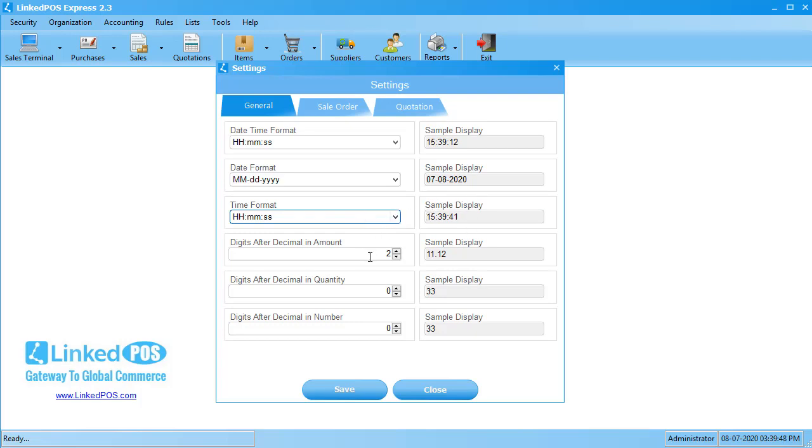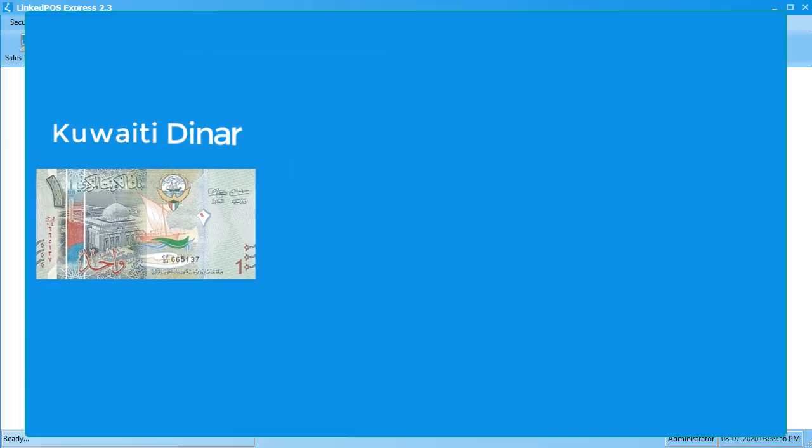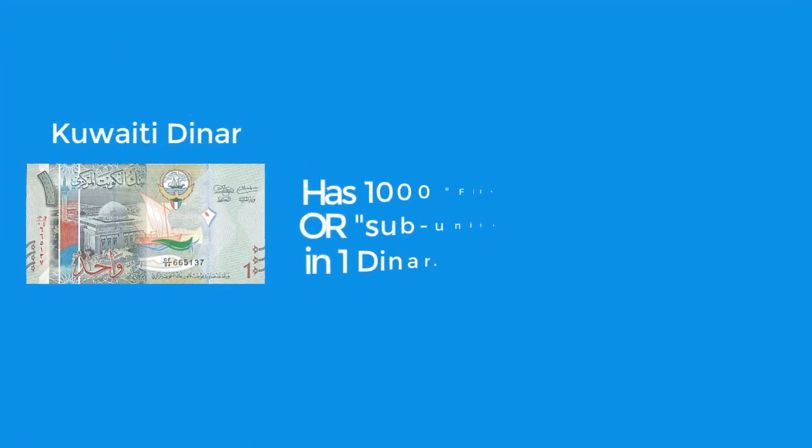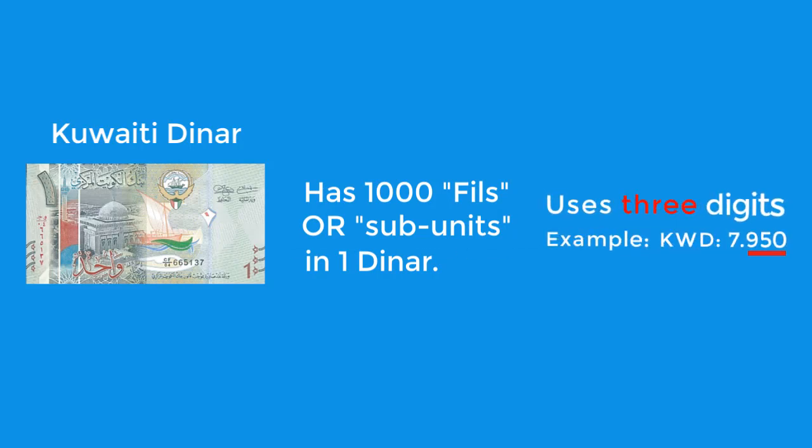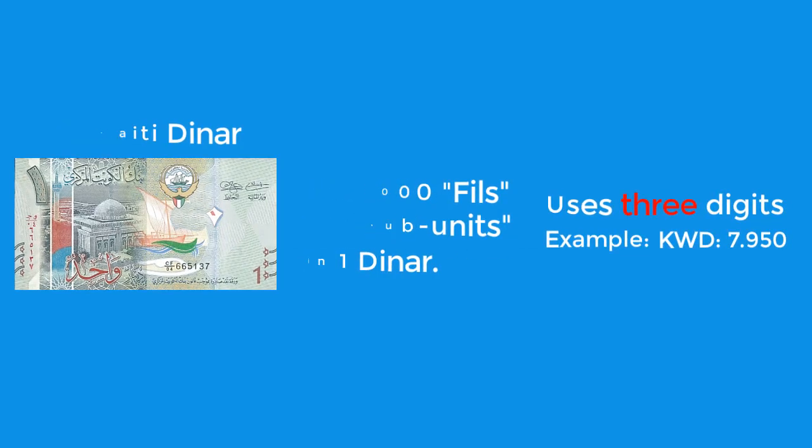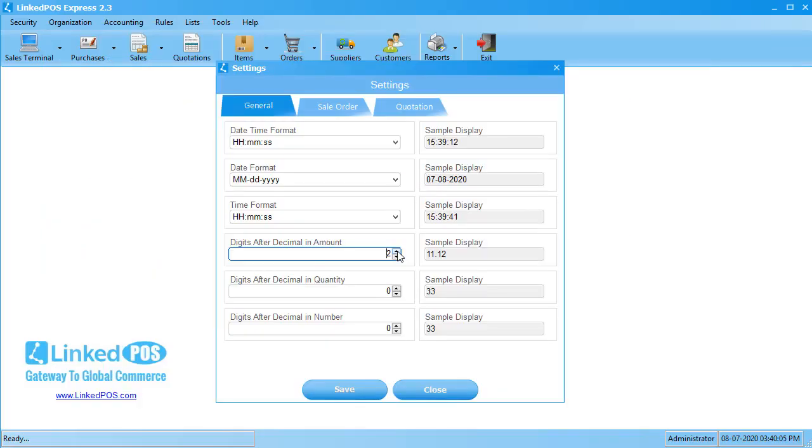Next up is the digits after the decimal in the amount field. In this field, you can set the number of digits you need after the decimal in prices. For example, let's take the Kuwaiti Dinar. The Kuwaiti Dinar has 1000 subunits in 1 dinar. Hence, it uses 3 digits after the decimal to represent the units. When you set the number of digits to 3 after the decimal point, you can see a live preview of how this will appear in LinkedPoS.